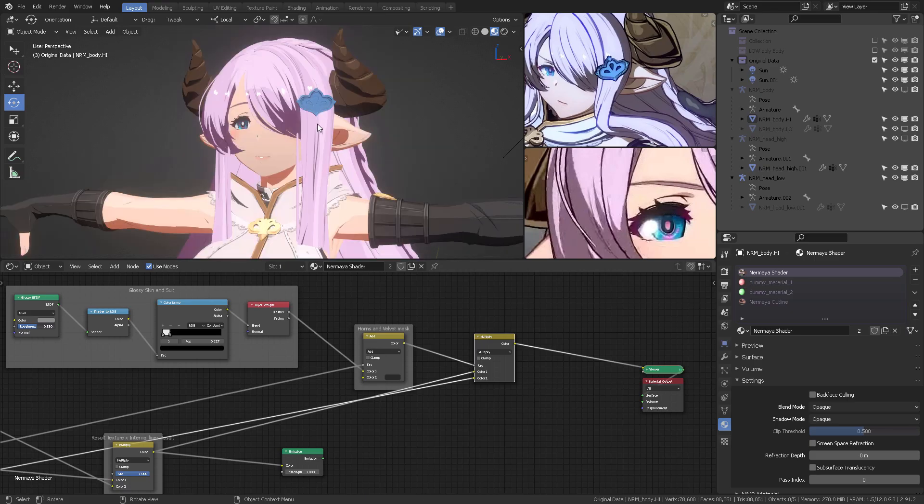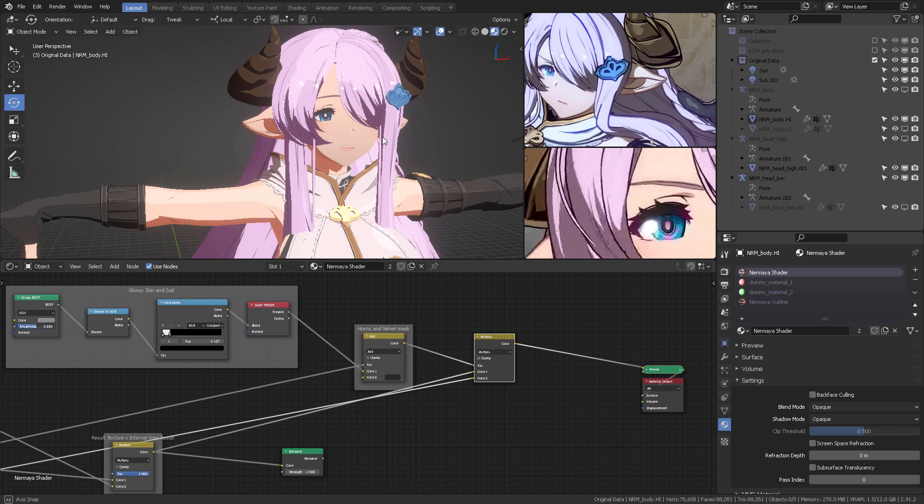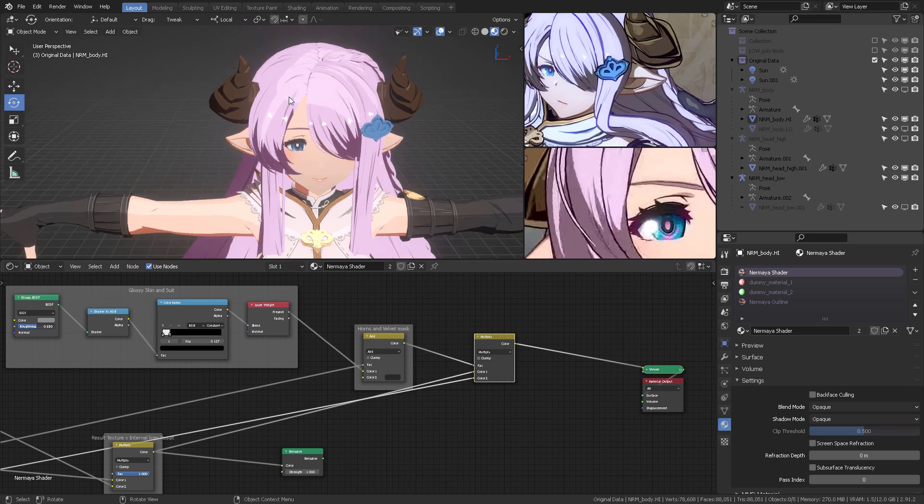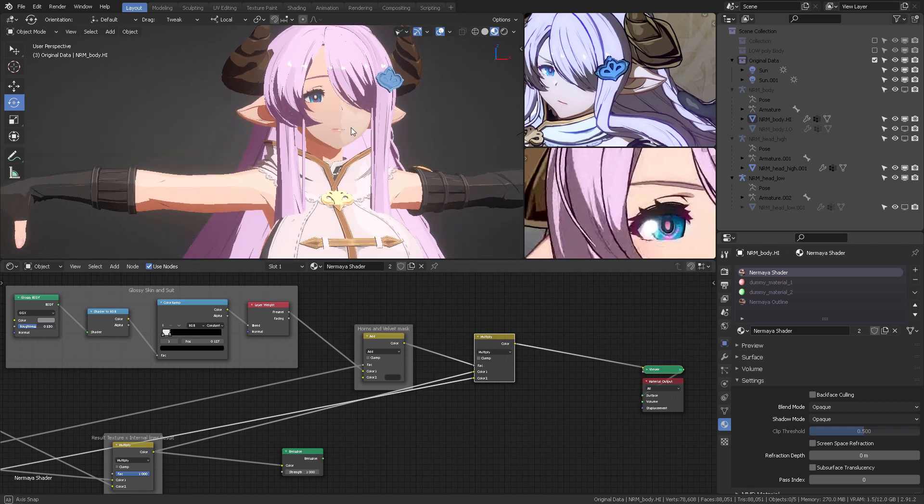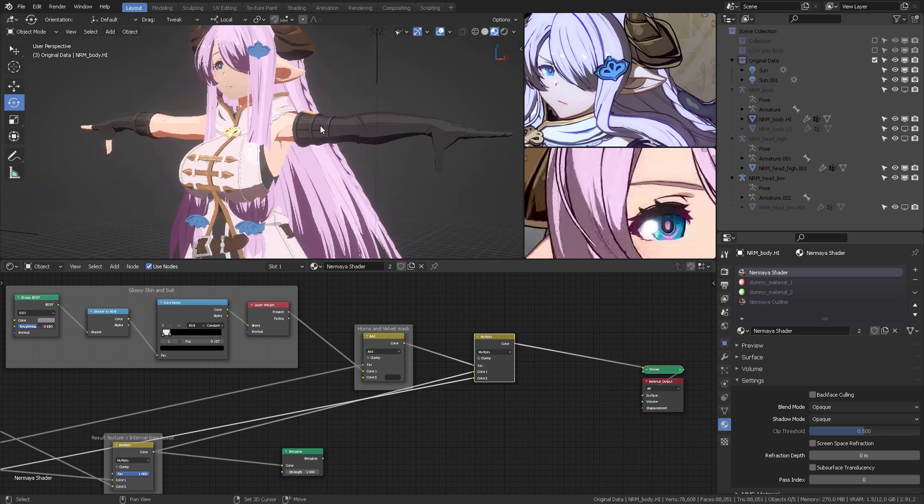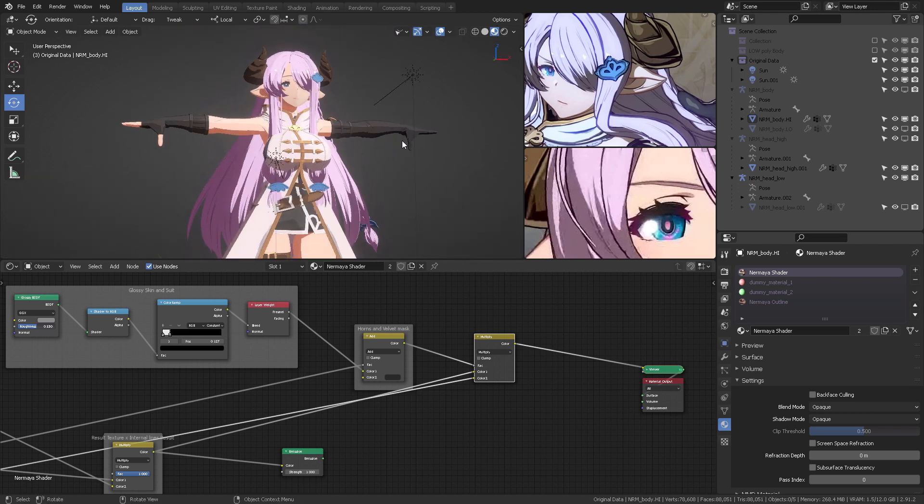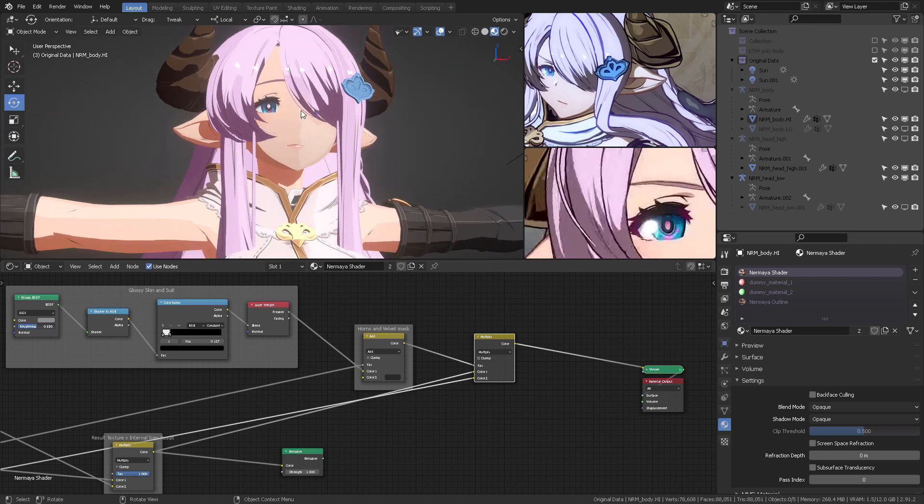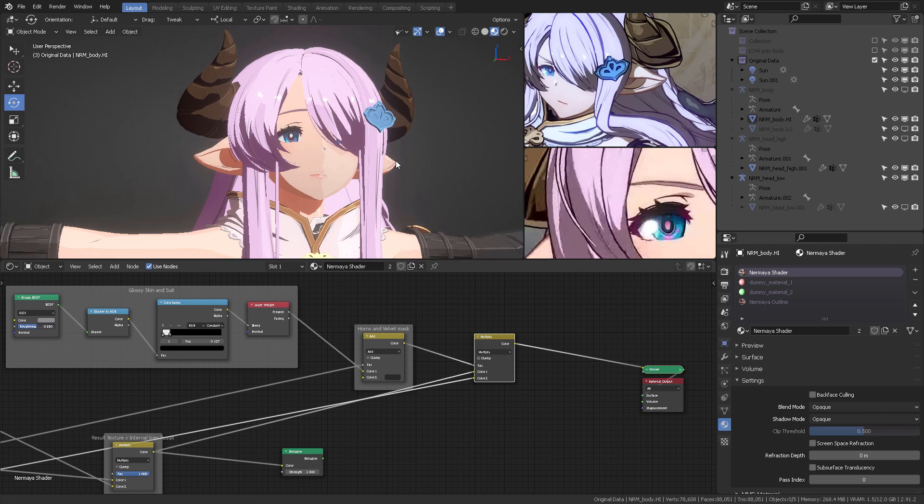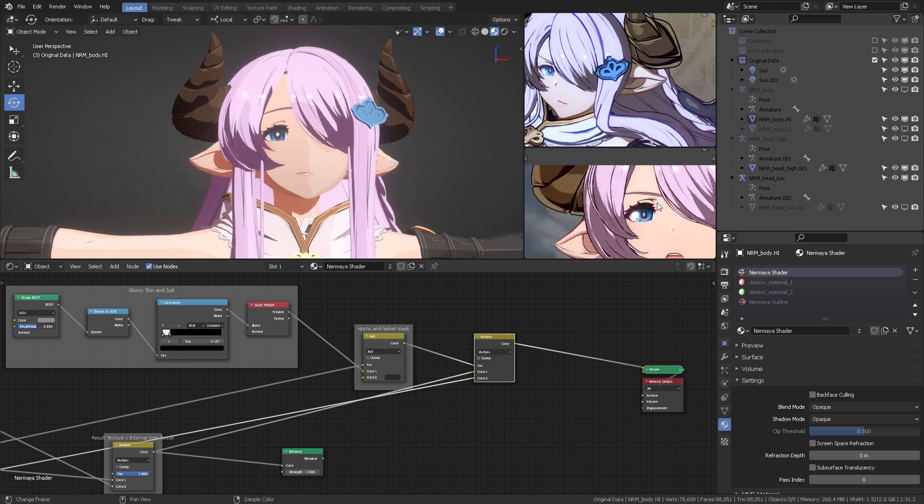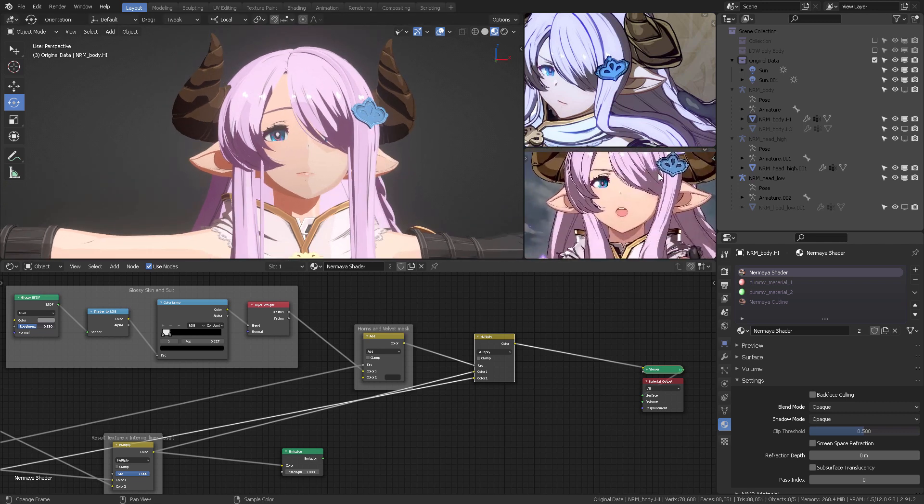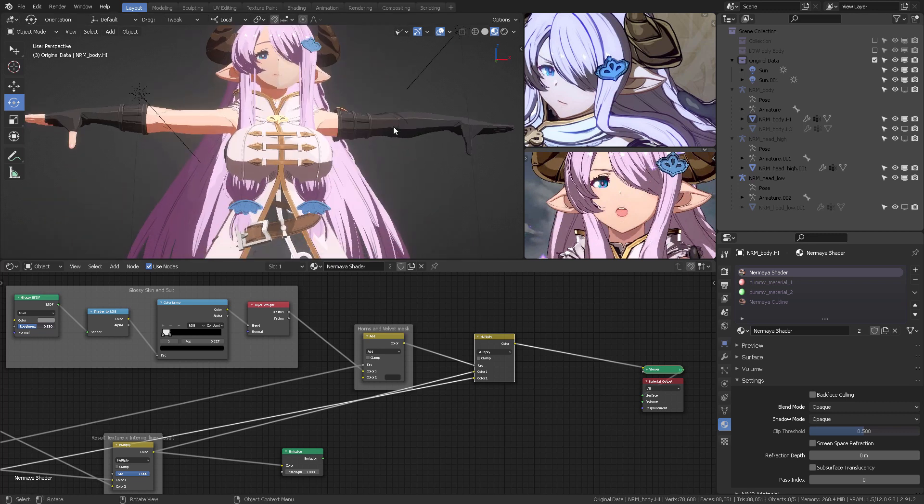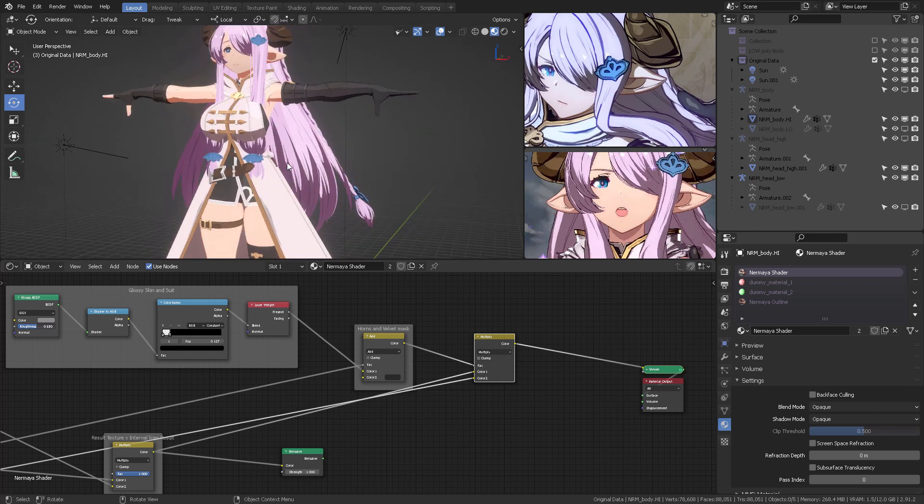And once we get to the final stage, we can see that Normaya has this little glossy thing up here, and also her face. So, that way, when she's in the high-resolution face, which is this one, she looks almost the same as the one in the cinematics.